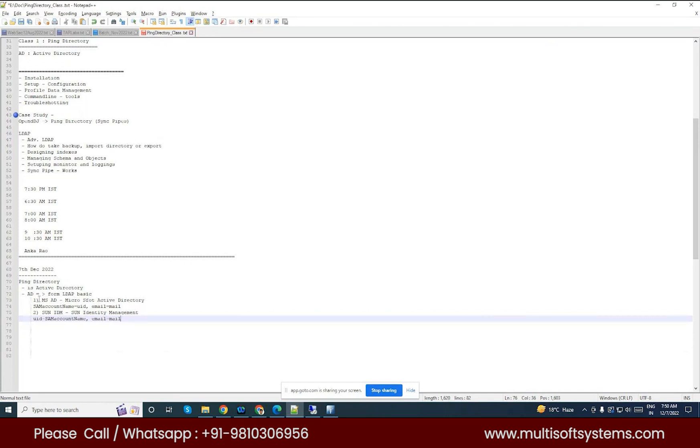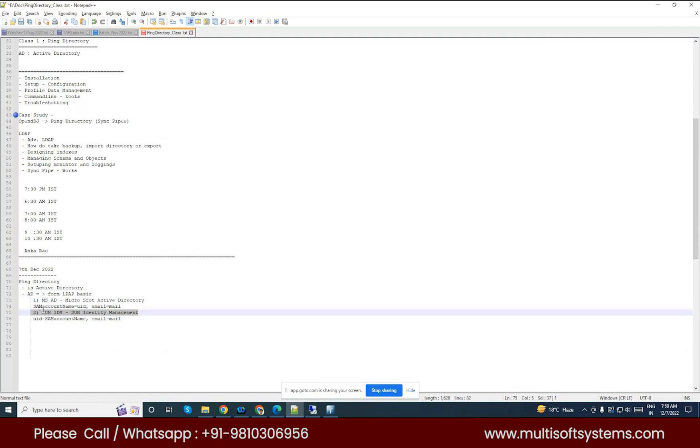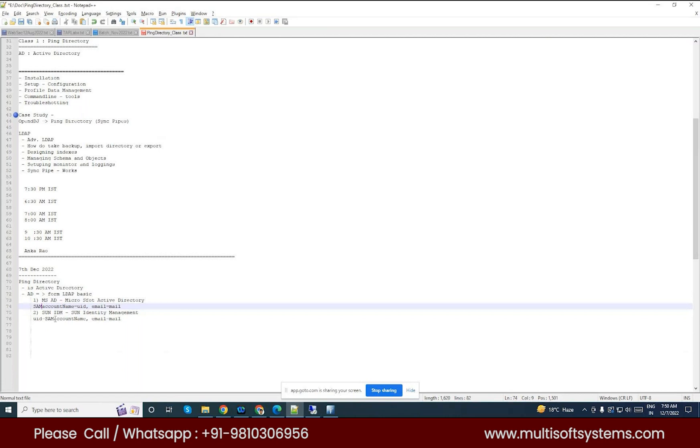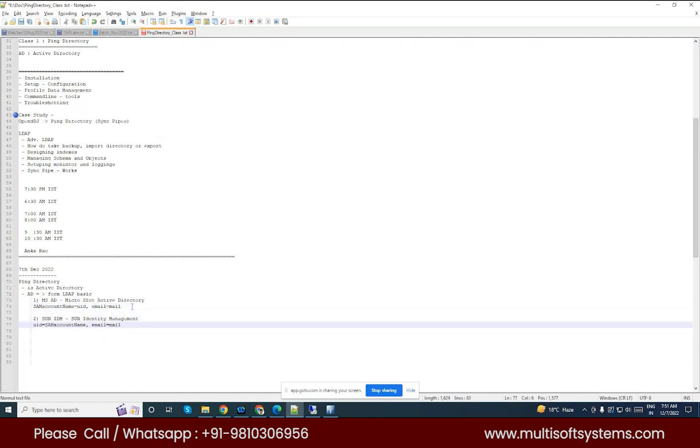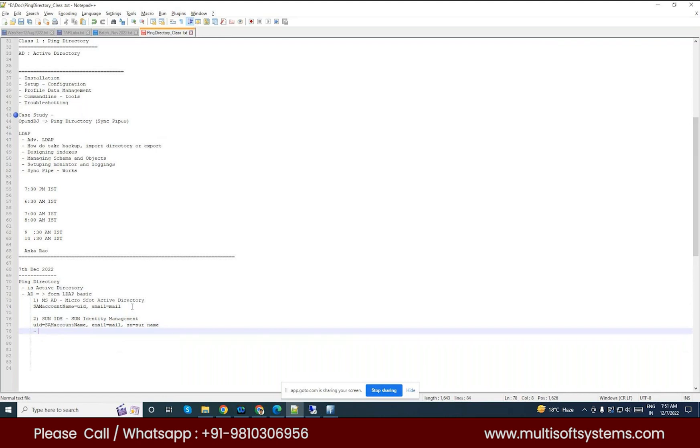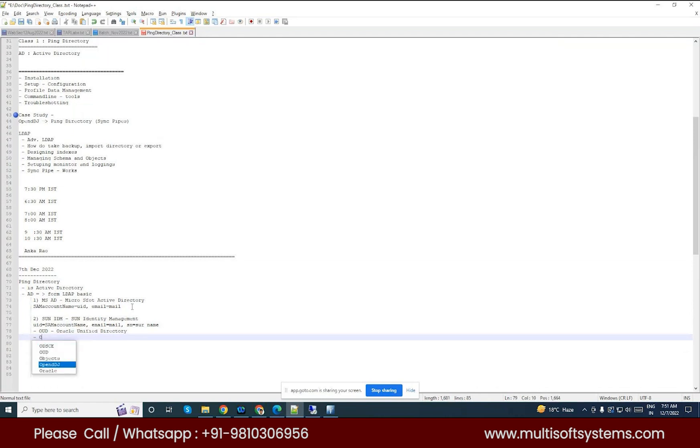So initial days we have only for the two ways of schema derivation or the implementation happened from the core national directories. Before that we don't have a specific Active Directory. From this Sun onwards, actually MS Microsoft Active Directory and the Sun IDM have given some implementation, schema implementation. That's a basic implementation happened. So here we have a like this, so here we have an implementation. Suppose for UID, so Oracle then I can say, you know OpenDJ? OpenDJ also Sun IDM derivatives. This is Forgerock.